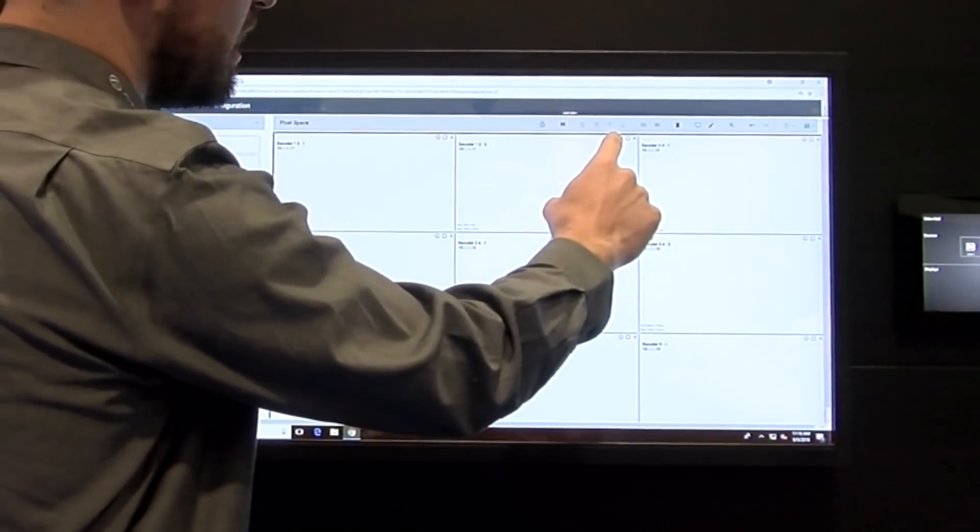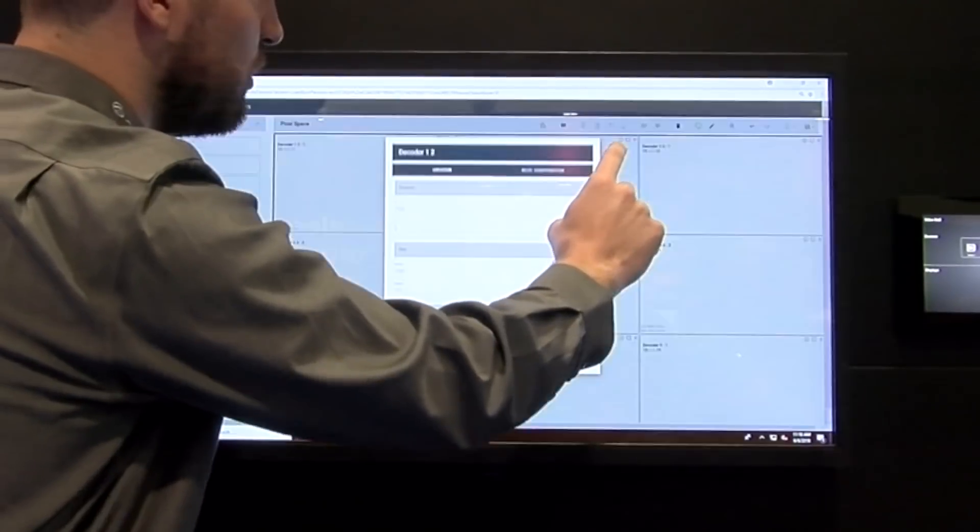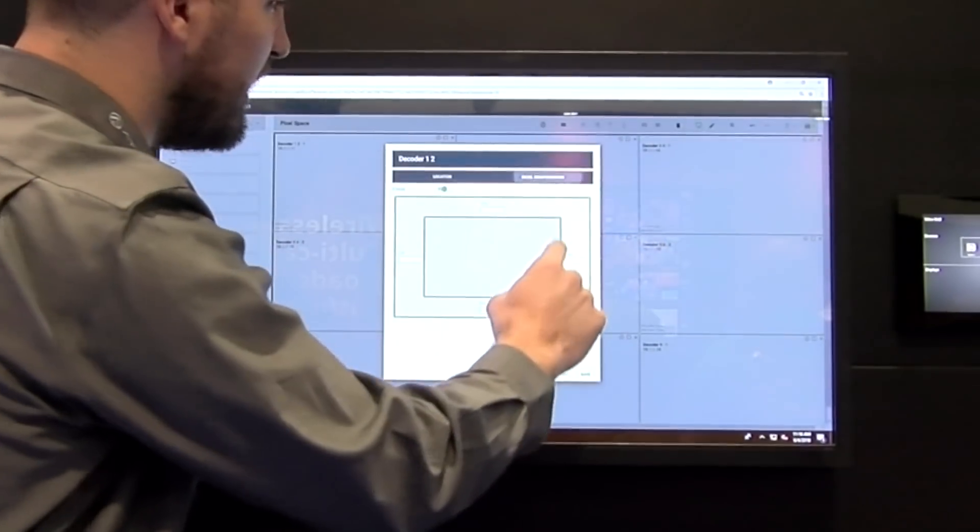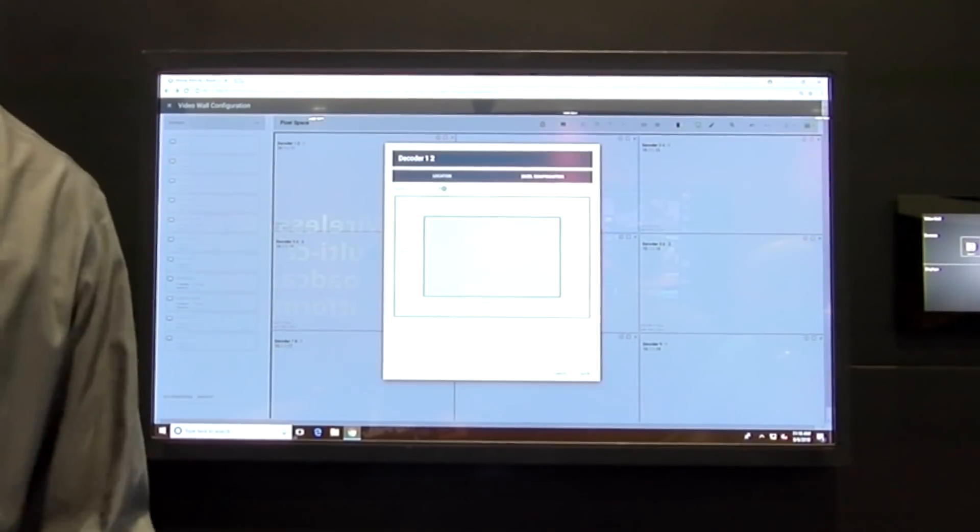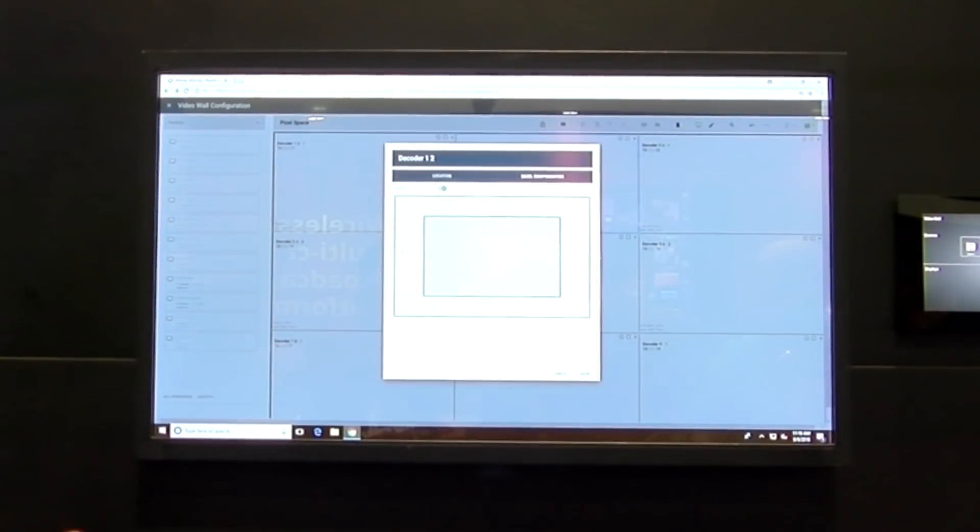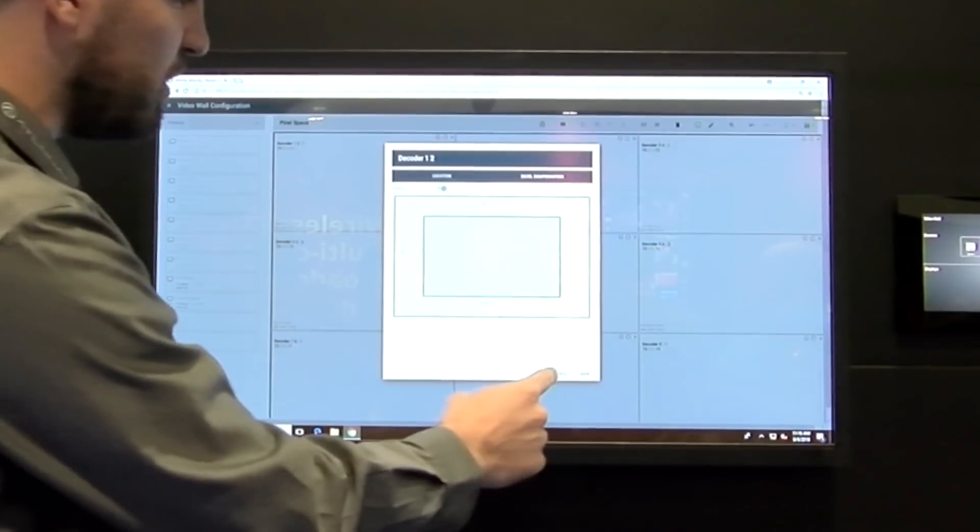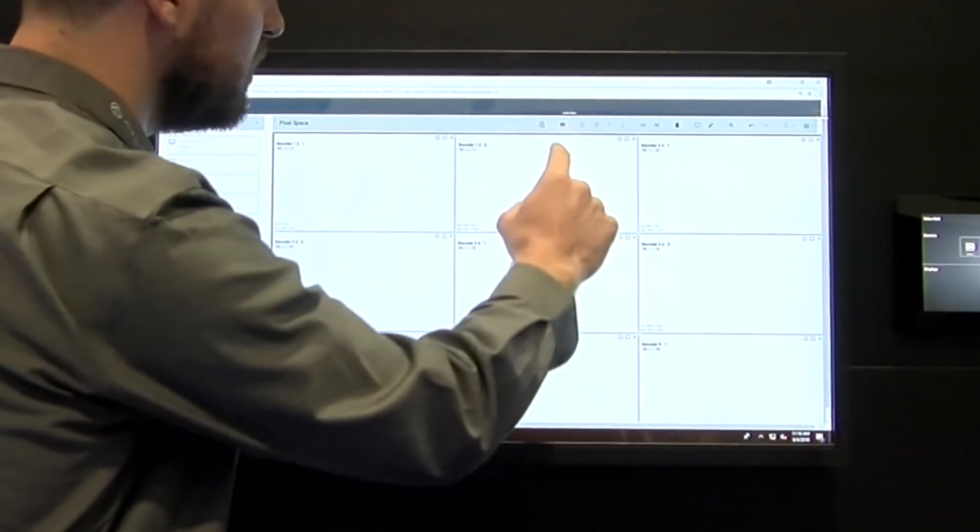From there, if I click this little I button, it will allow me to go in and change my bezel compensation for every individual display, which is a really cool feature.